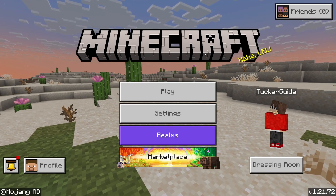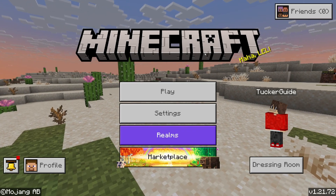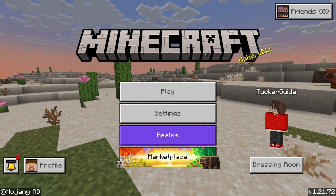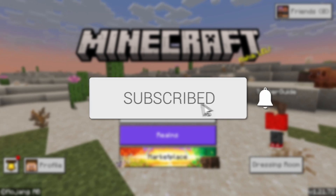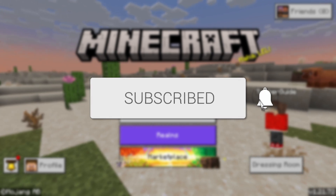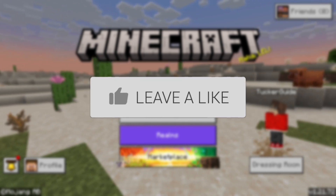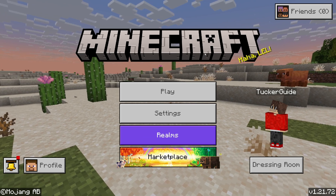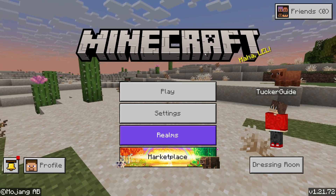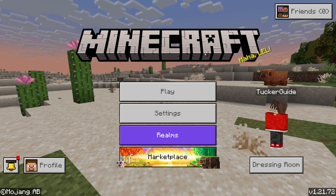We'll guide you through how to turn on and enable vibrant visuals in Minecraft Bedrock. If you find this useful then please consider subscribing and liking the video. This completely enhances the look of Minecraft, so we'll guide you through how it can be done.